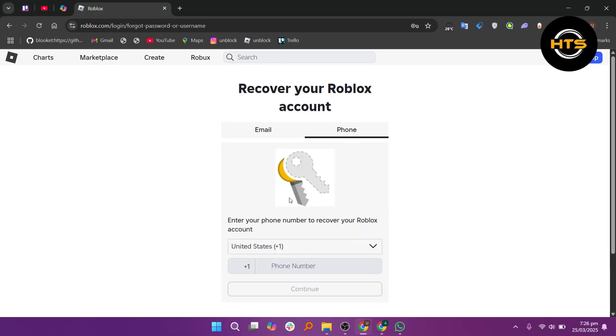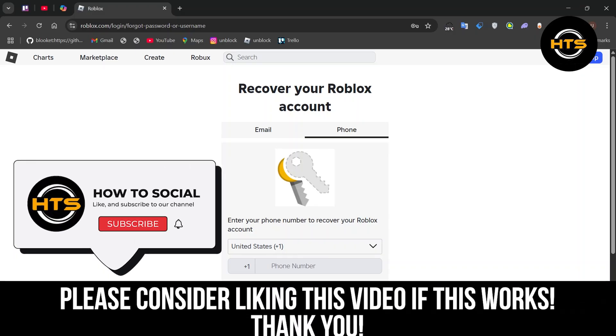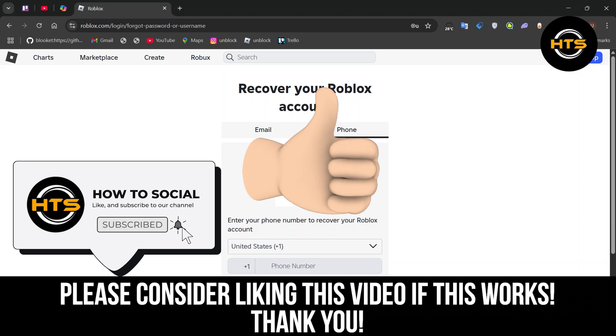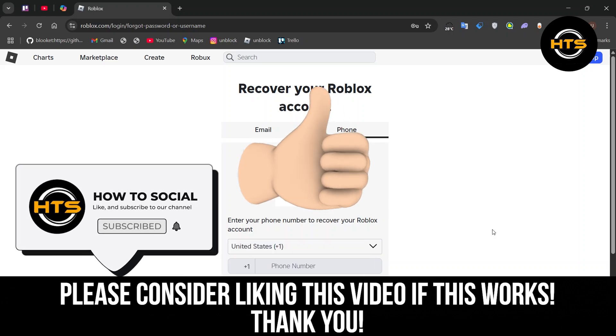Thank you guys for watching this video. Hope you got some value. Make sure to like the video and subscribe to the channel to get notified of new videos. See you in the next one.